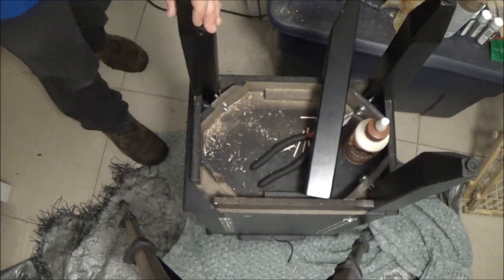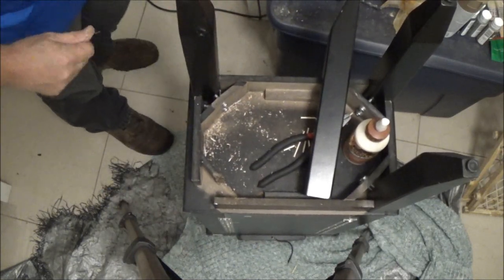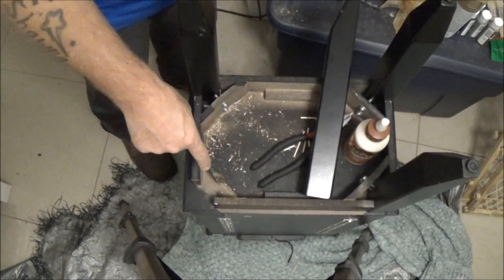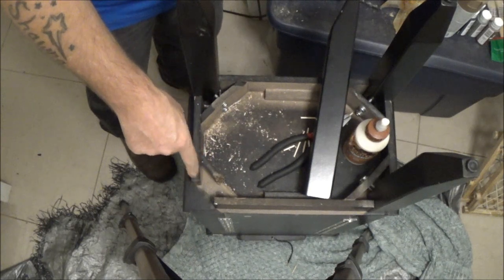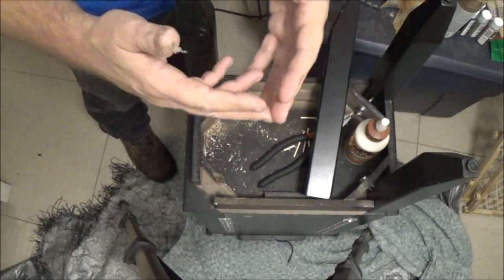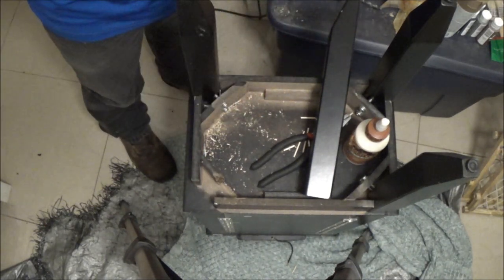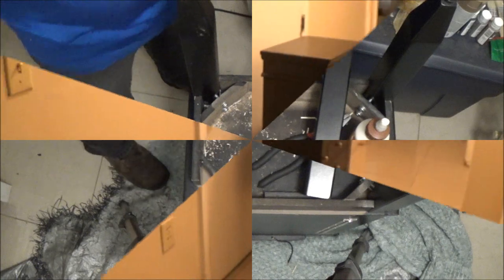All right now, there we go that's going to be fine. I'm going to do the same thing to this other one. We'll let it dry then we'll stand it up see how it looks.